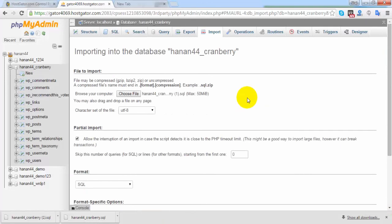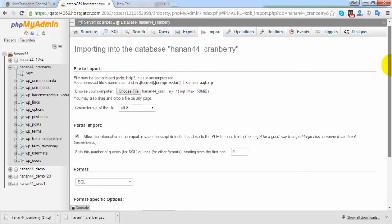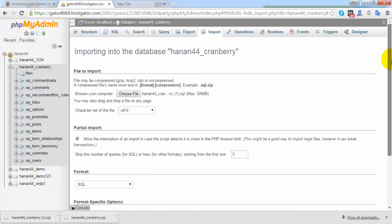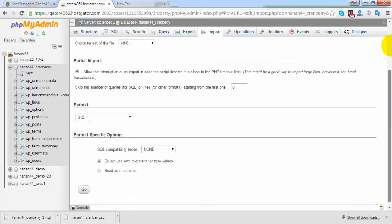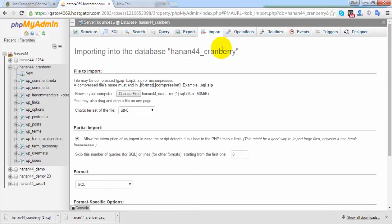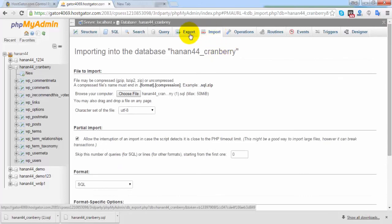If you have a blank database and want to import this data, you can click on import. The method is the same: export your database and import your database.